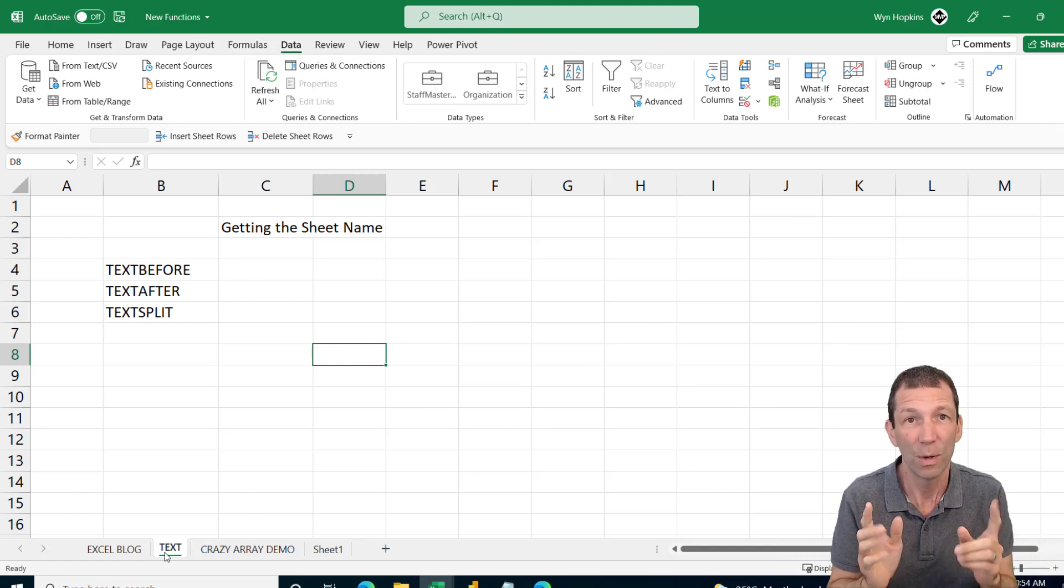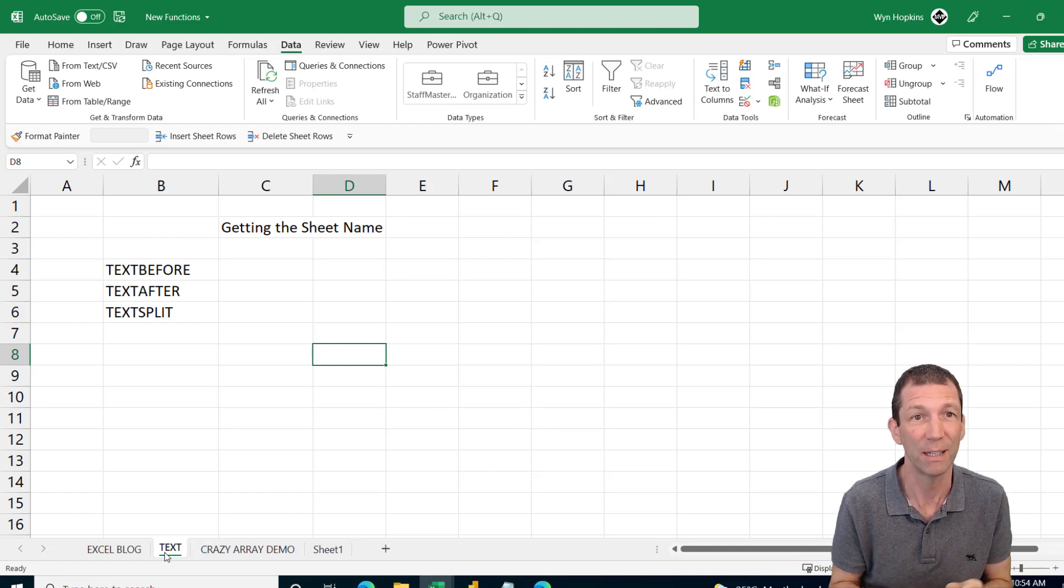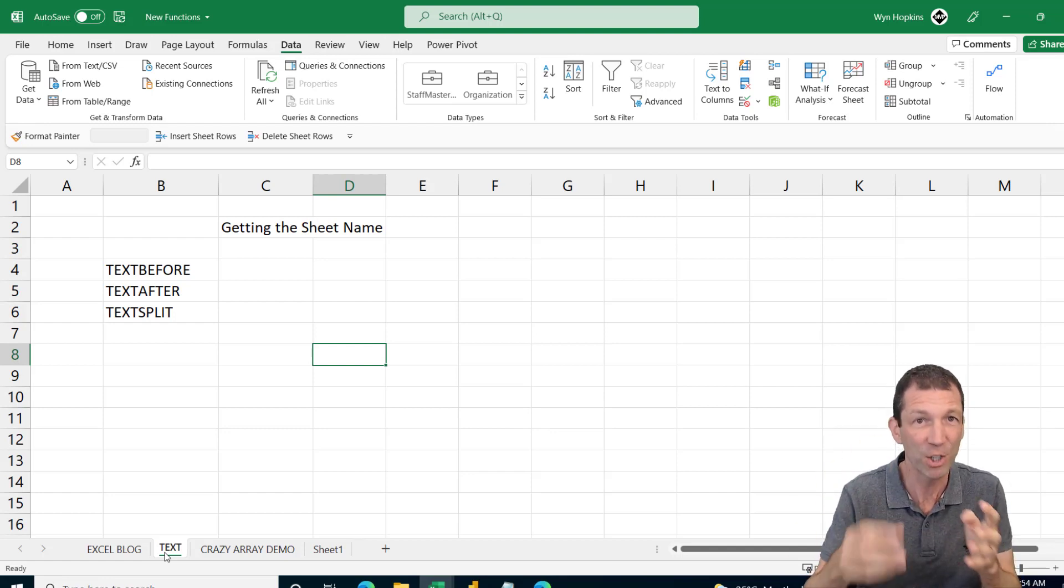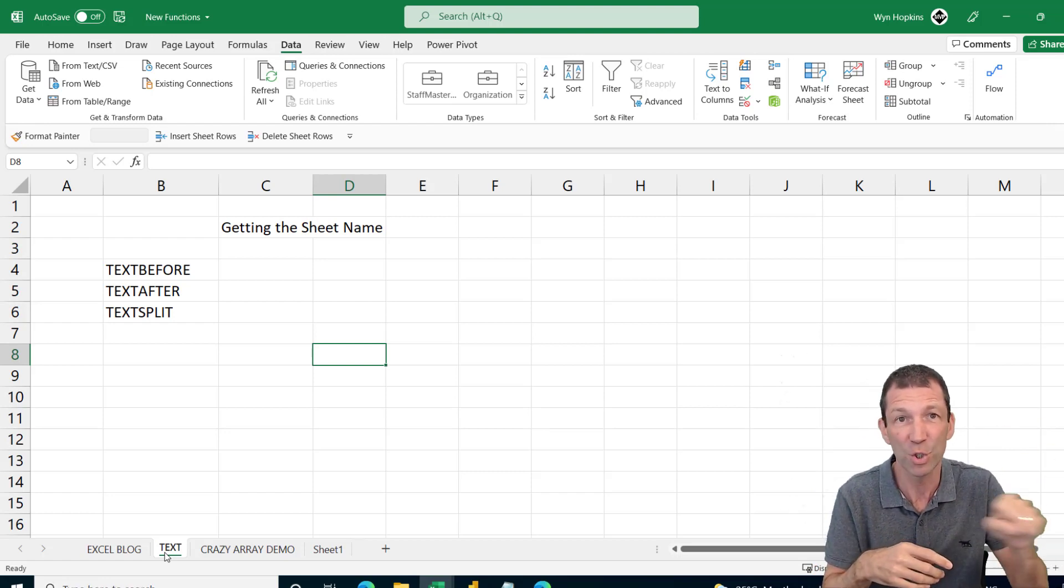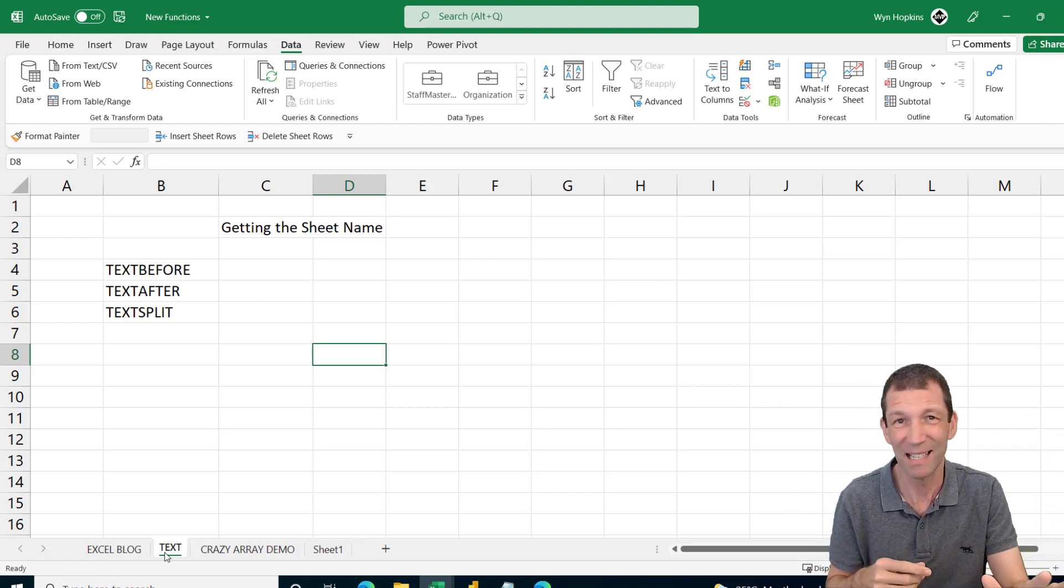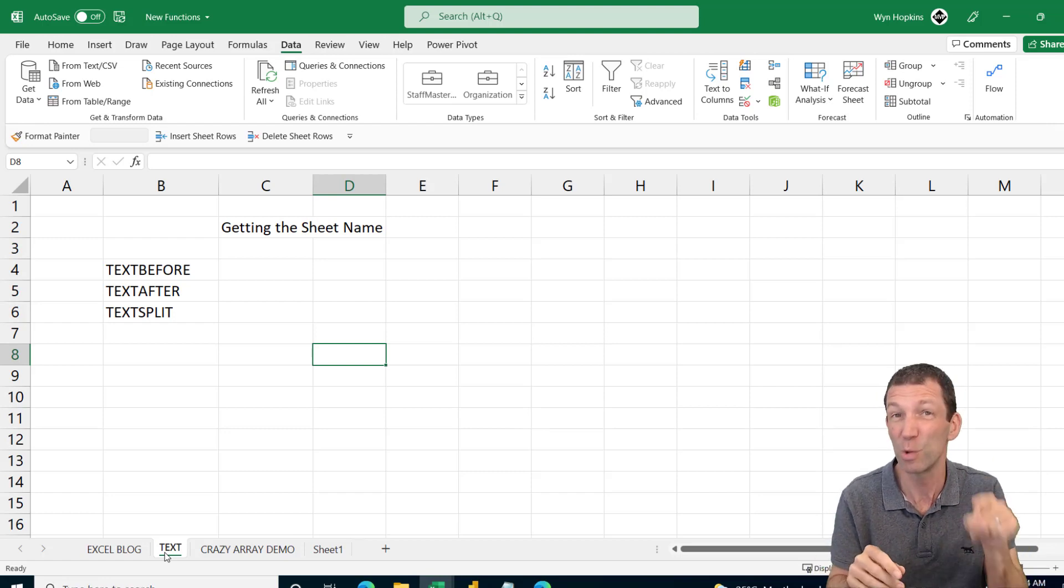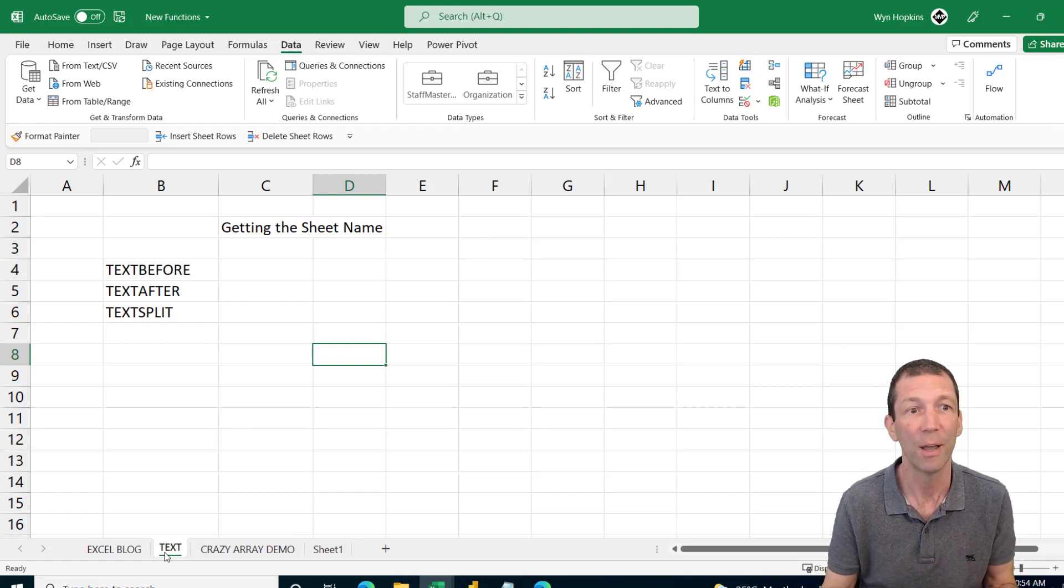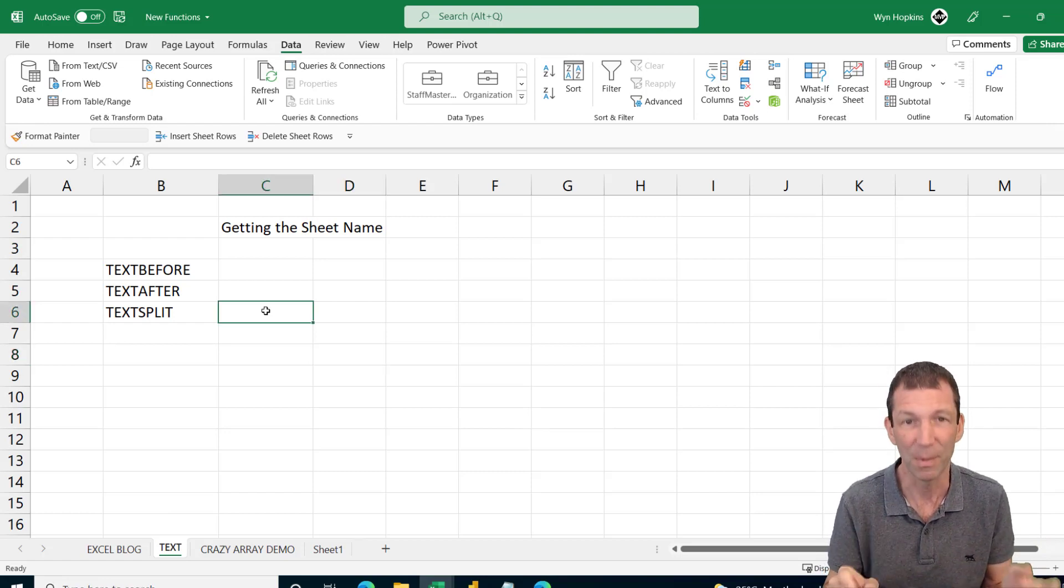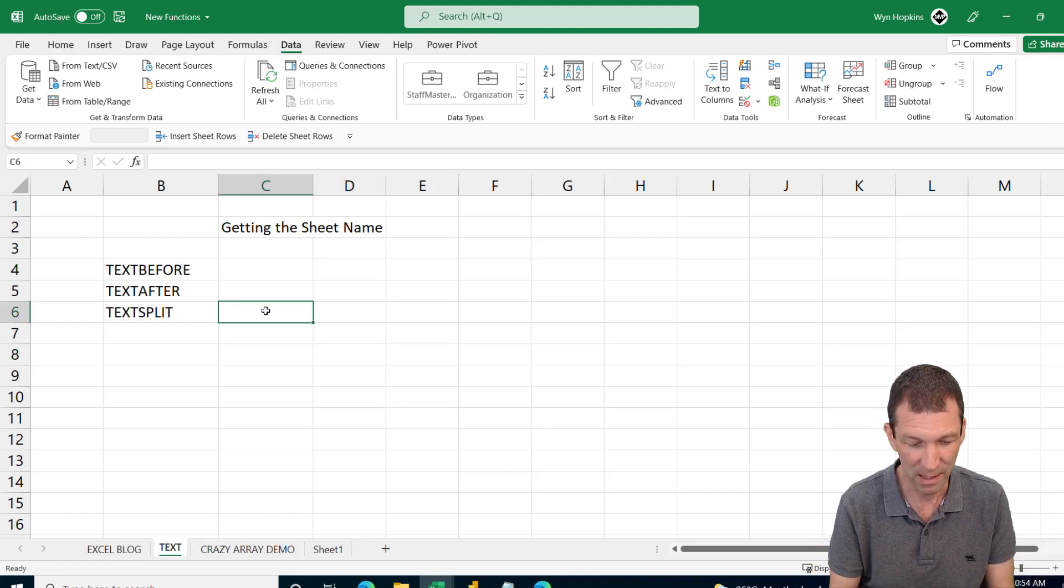Now bear in mind Power Query might be a better option if you're doing this, pulling data in, refreshing, connecting to some source file. You know, don't be copy pasting stuff in and then using these functions. Use Power Query for that. But this stuff could be good. For example, if you ever wanted to get the sheet name, it was really convoluted.